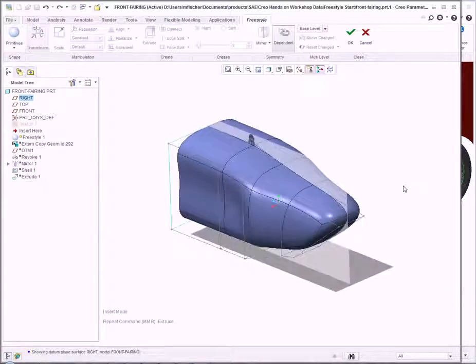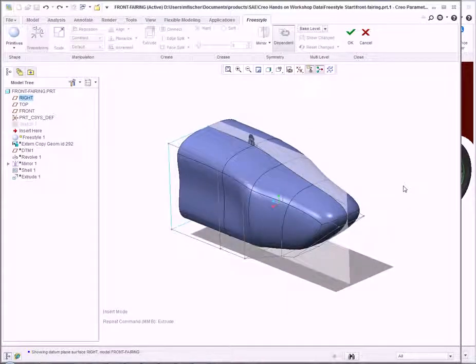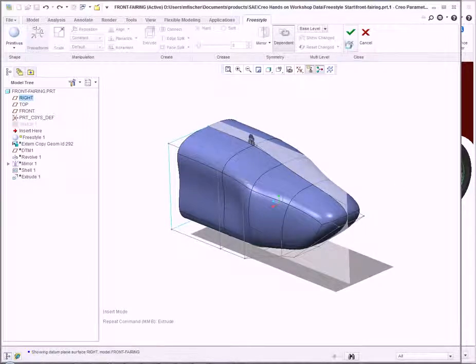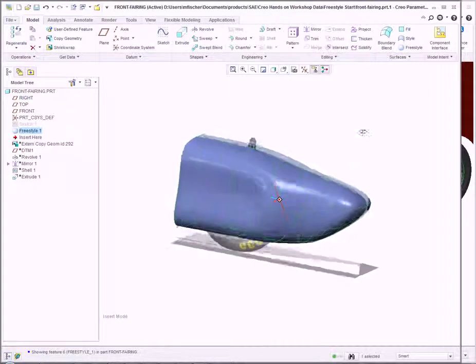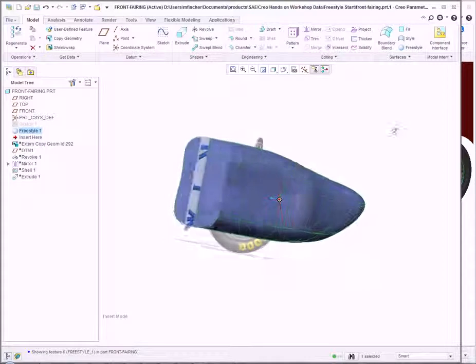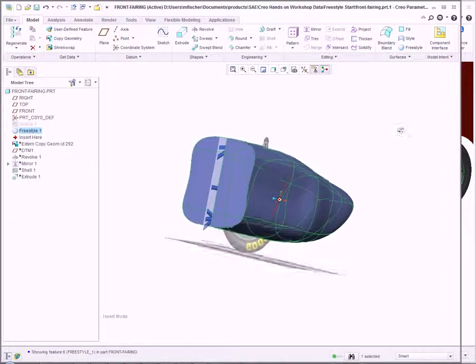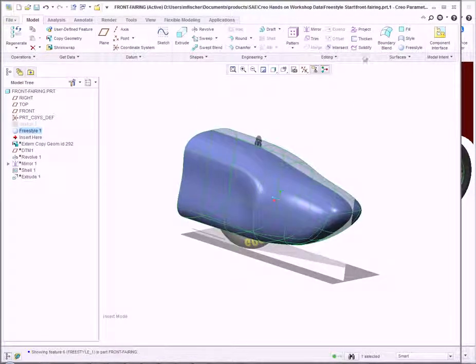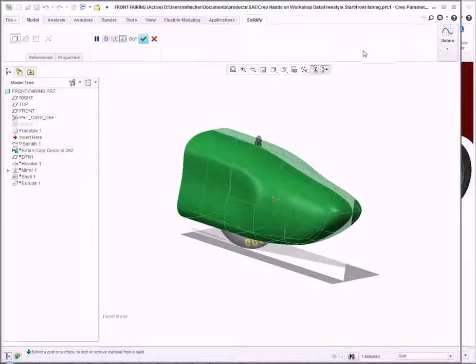We can continue revising our design, but for this demonstration, I'll click Complete for the Freestyle feature. Now that our Freestyle geometry is created, with it selected, I click Solidify.